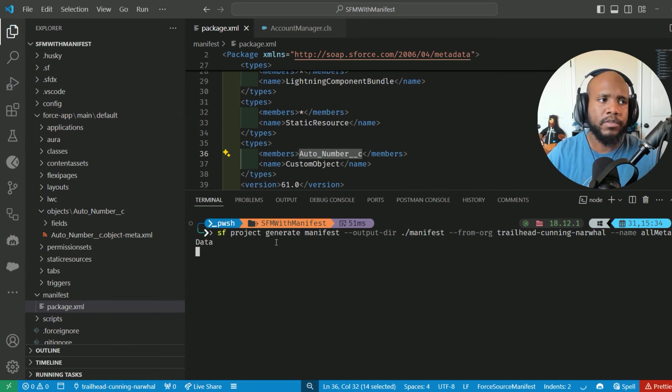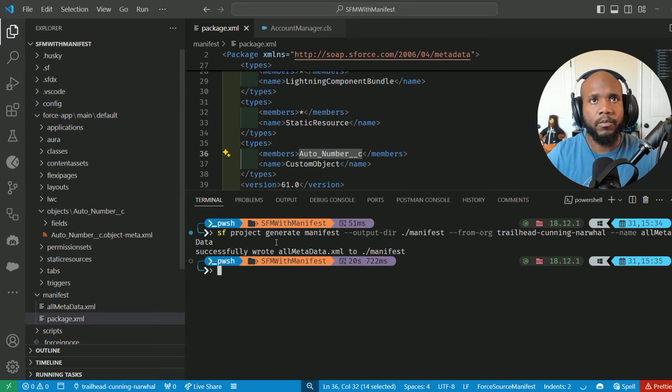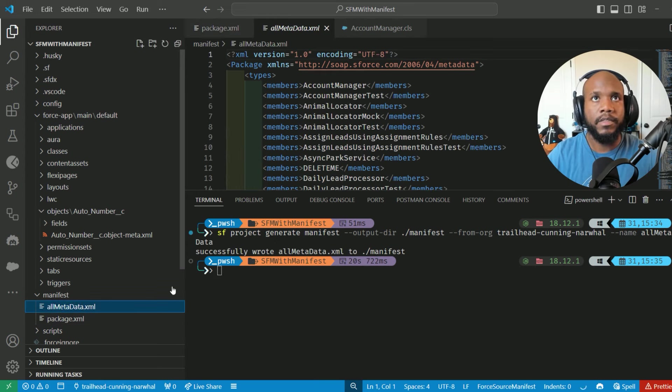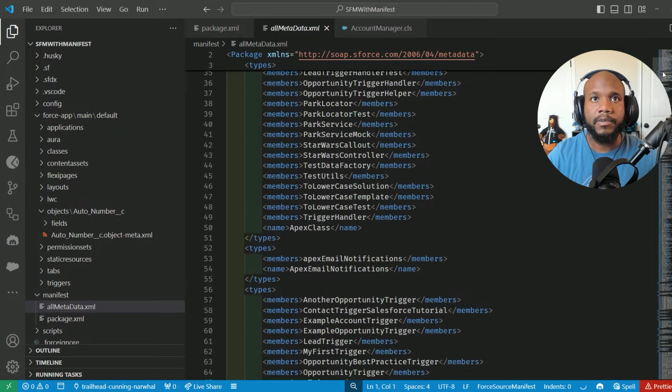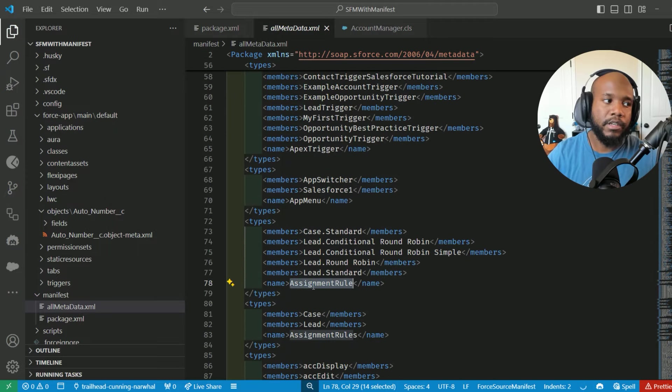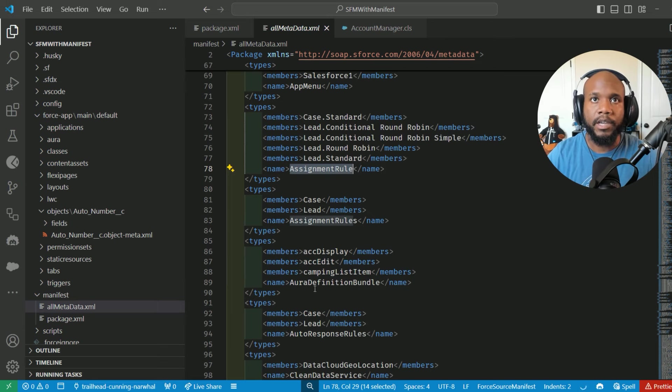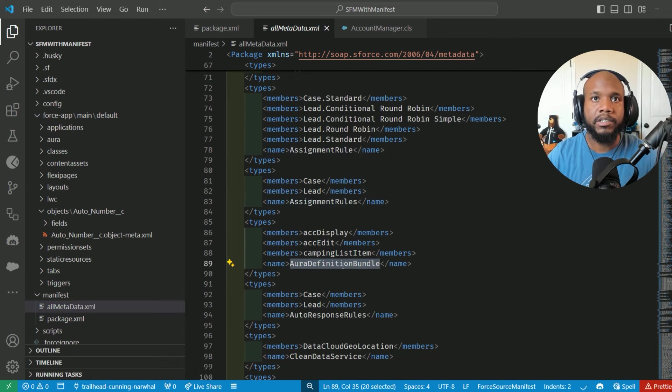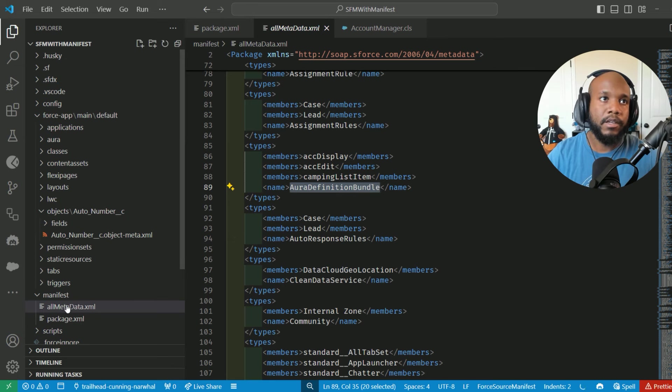This can be super useful if you have some automated processes and workflows that you want to have all of the metadata pulled out and individualized. So you can see it here, all the different types of our metadata inside of our org have been pulled into this brand new manifest file.